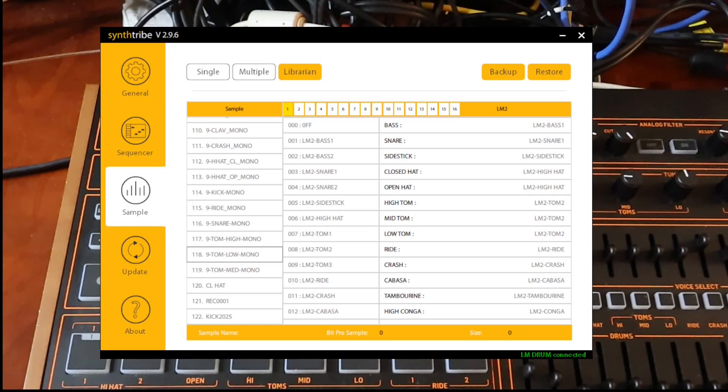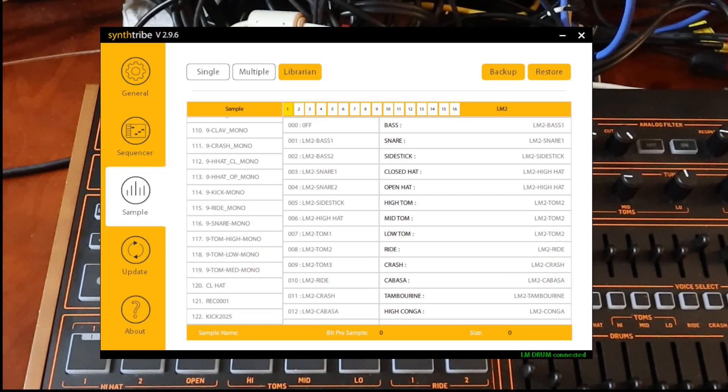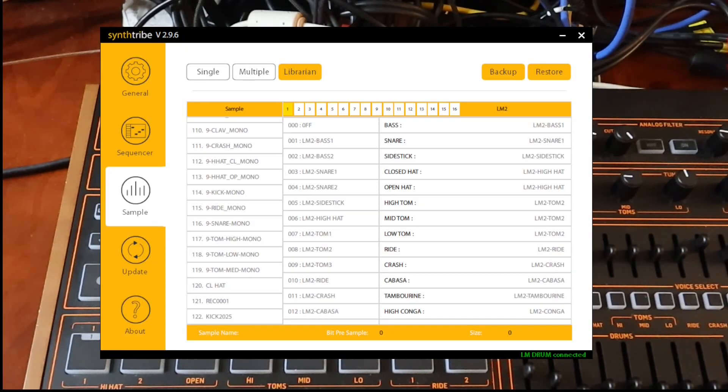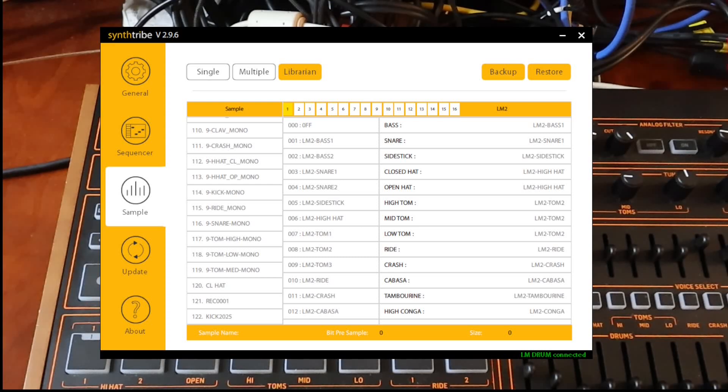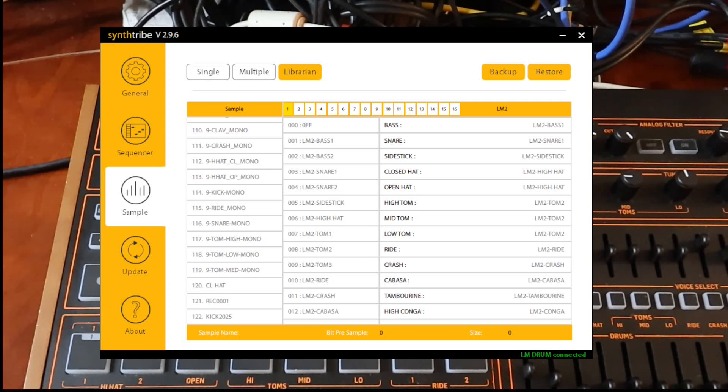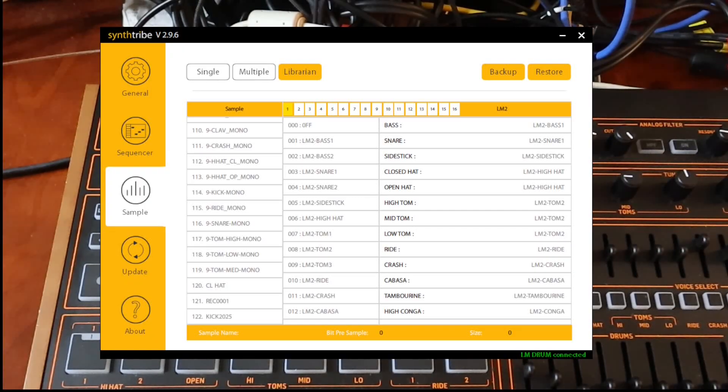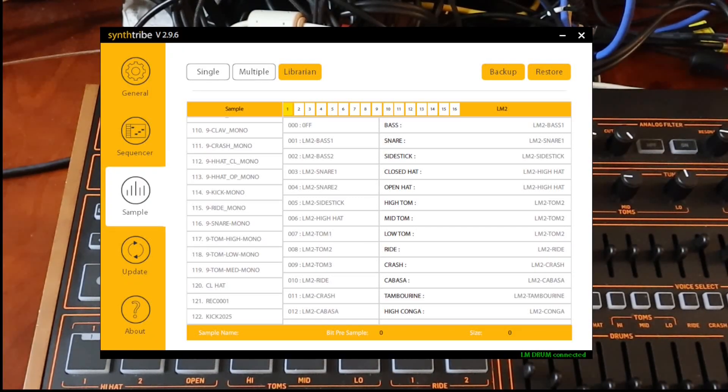Now, one thing about deleting samples, if you delete a sample from here accidentally, it is gone. There's no way to get it back except to reload it. And I'm not sure how the mapping works on your existing drum kits that use that sample. I believe it will not remap properly. You'll need to re-remap it. So before you do delete anything, I recommend that you hit this backup button right here.